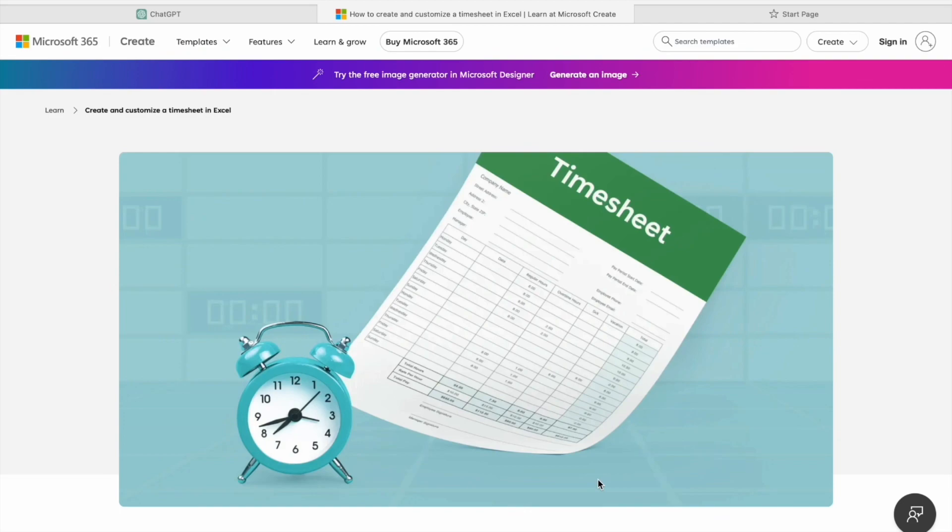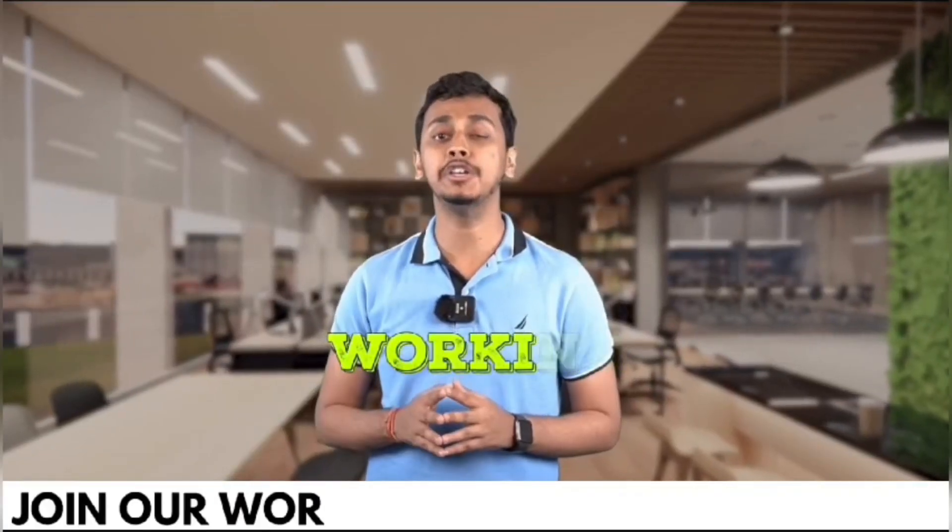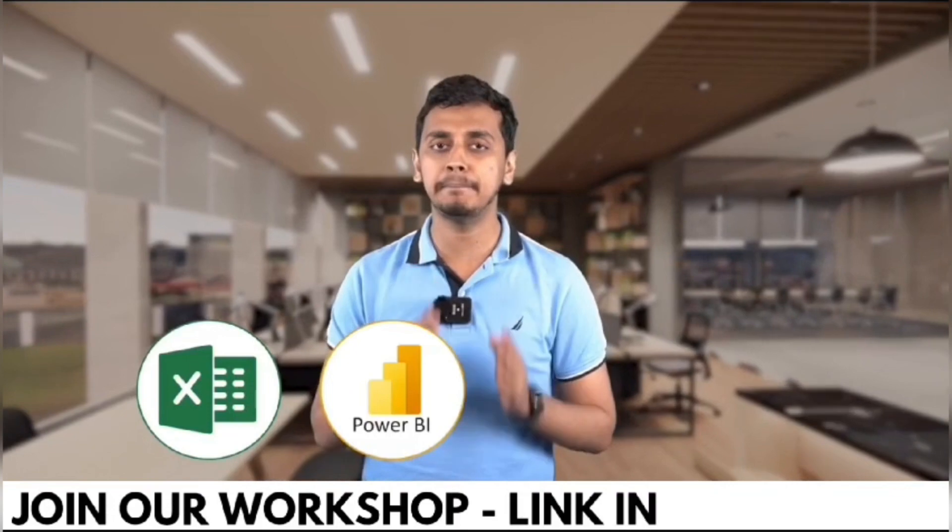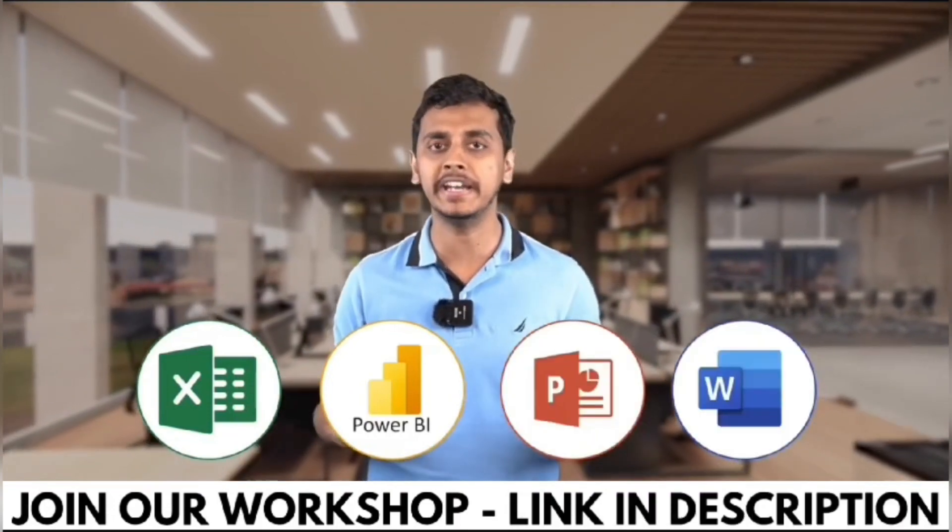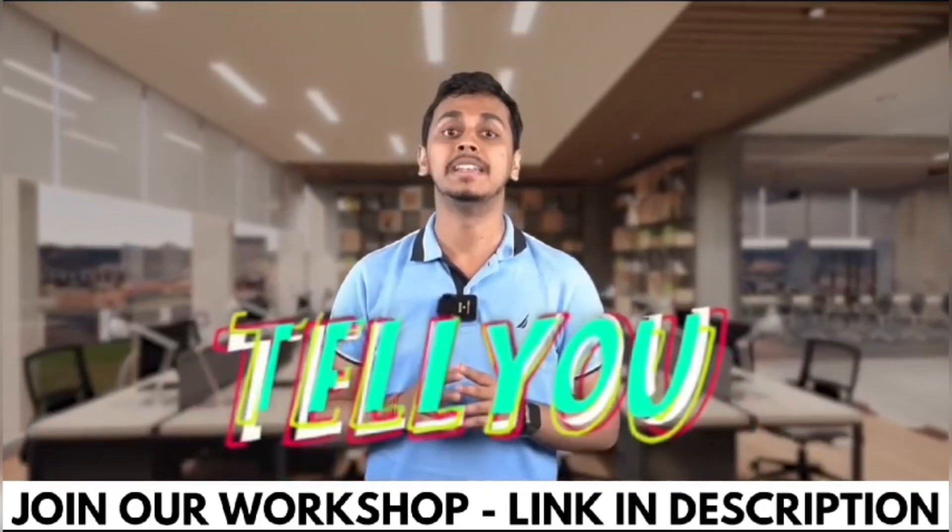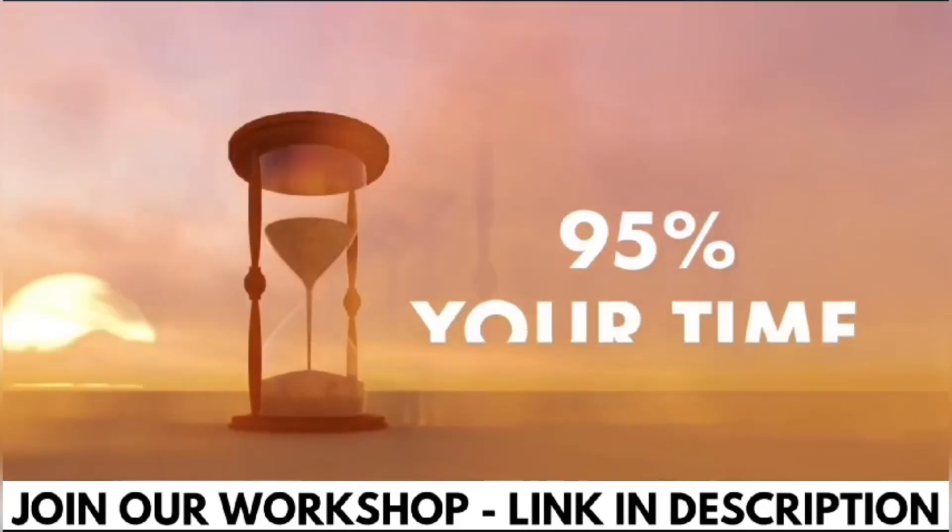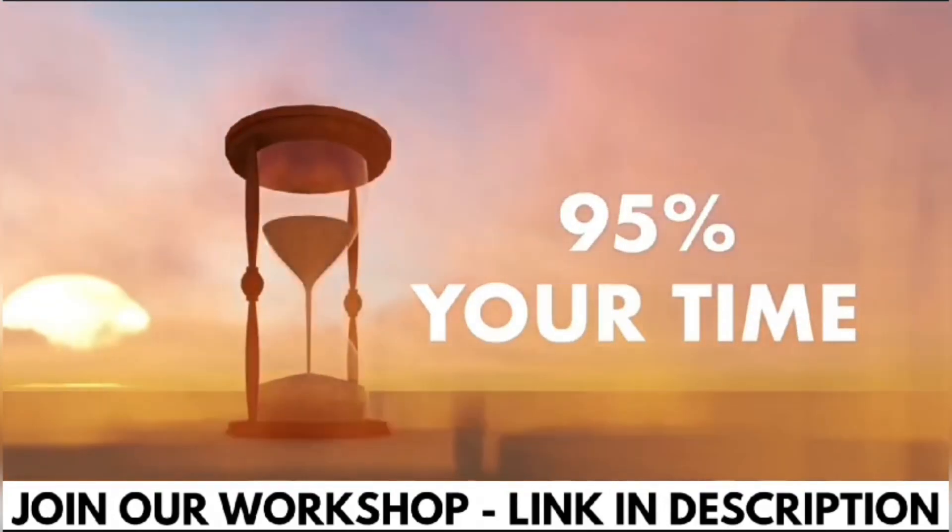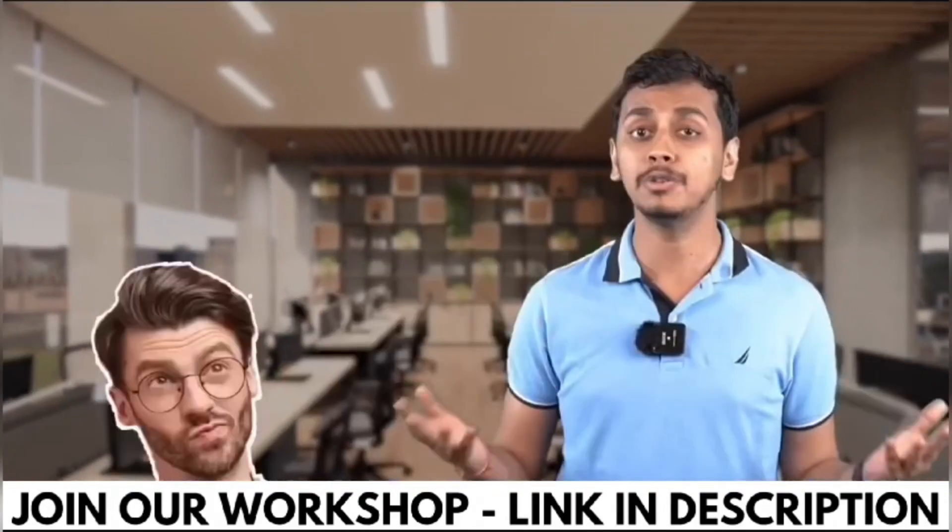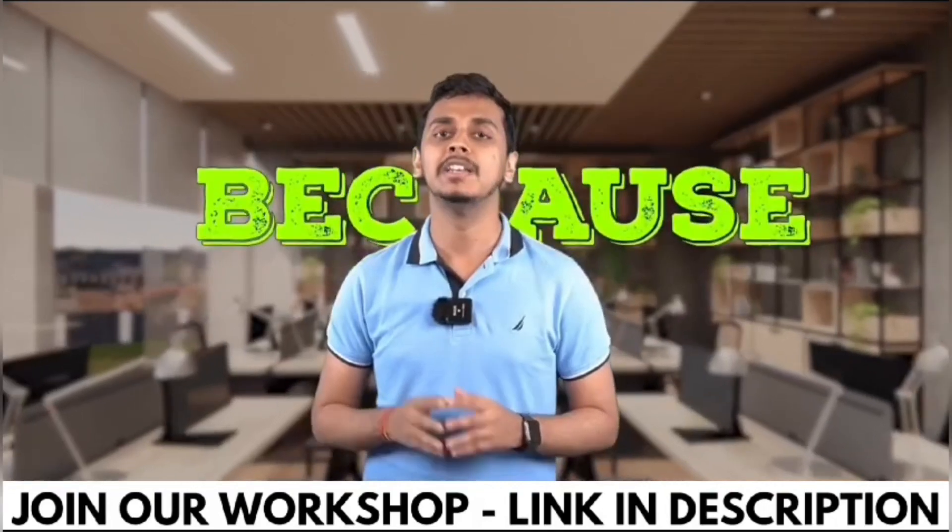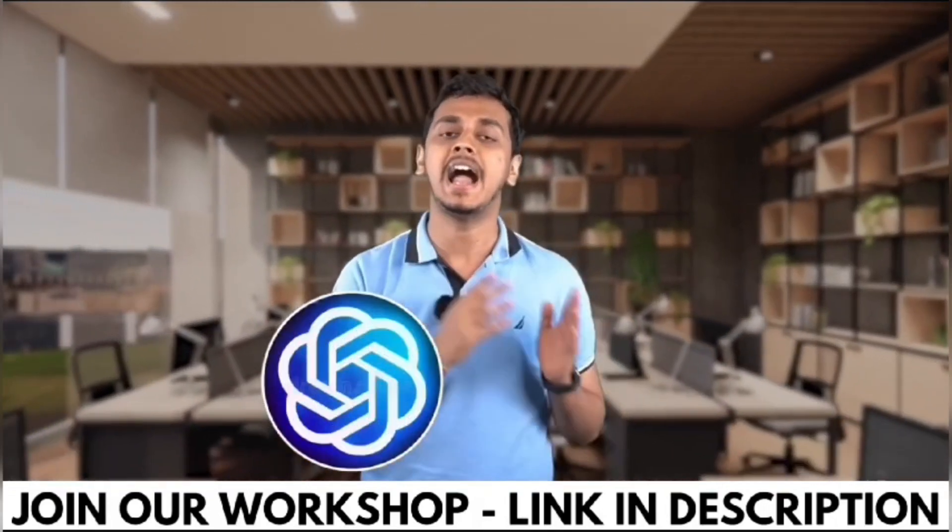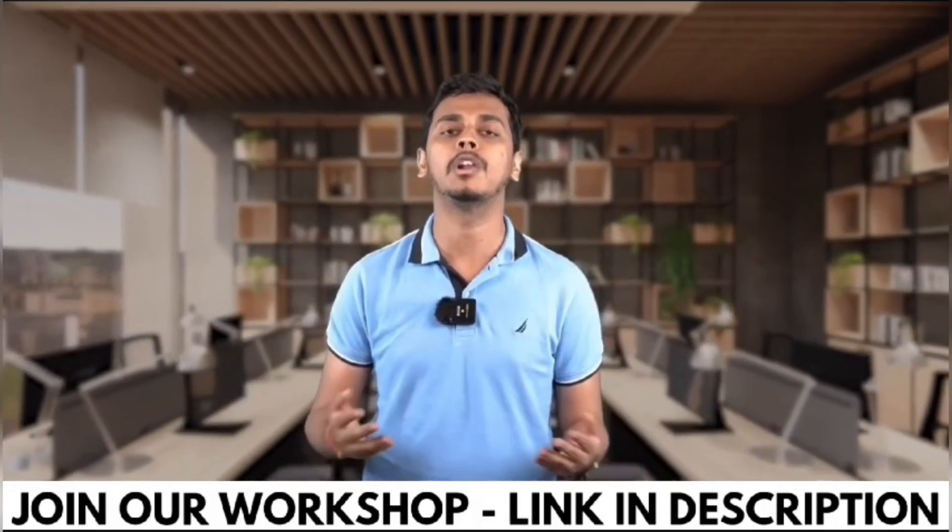Working professionals, are you using Excel, Power BI, PowerPoint, or Word in your day-to-day life? What if I tell you that you're wasting 95 percent of your time while you're doing so? How so, you will be asking me? Because you're not using ChatGPT and AI tools while doing all of these work.